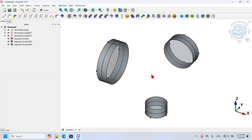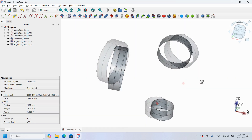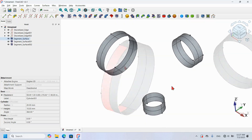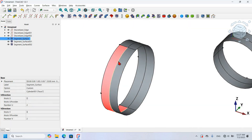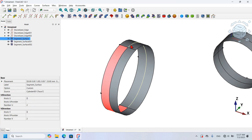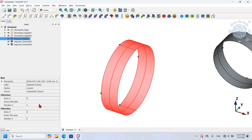Next I'm going to hide all cylinders. I hold Ctrl, select each cylinder face, and press Space Bar. As you can see, I have the surfaces visible. I want to remove the extra line, so I select the segment surface and go to its properties. In the V direction I will change the number V to 1.